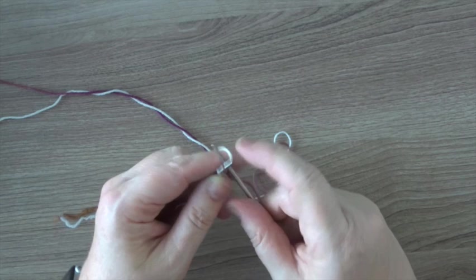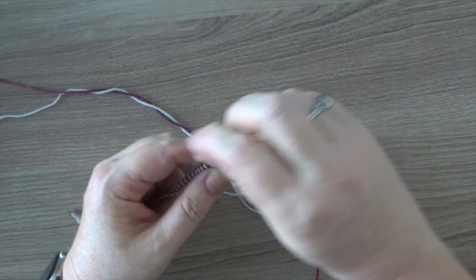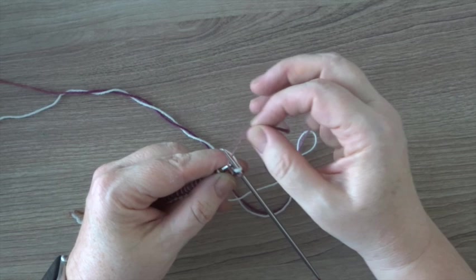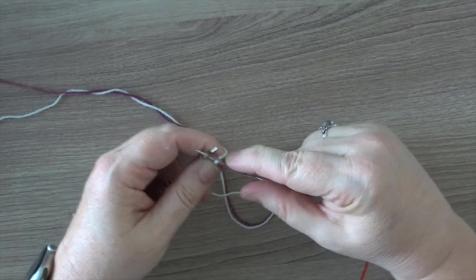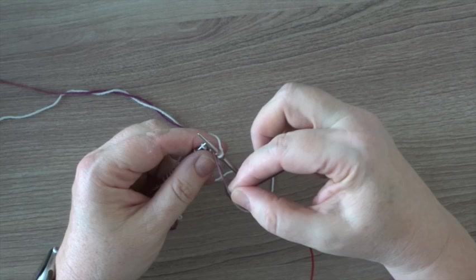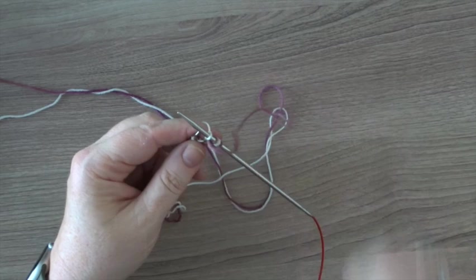We knit the first dark stitch and bring our yarn in between the needles back to the front to get it out of the way. Knit the lighter stitch, bring your yarn back to the back to knit a dark stitch again. Oh, splitting my yarn there. Bring your yarn back to the front and knit a light stitch.